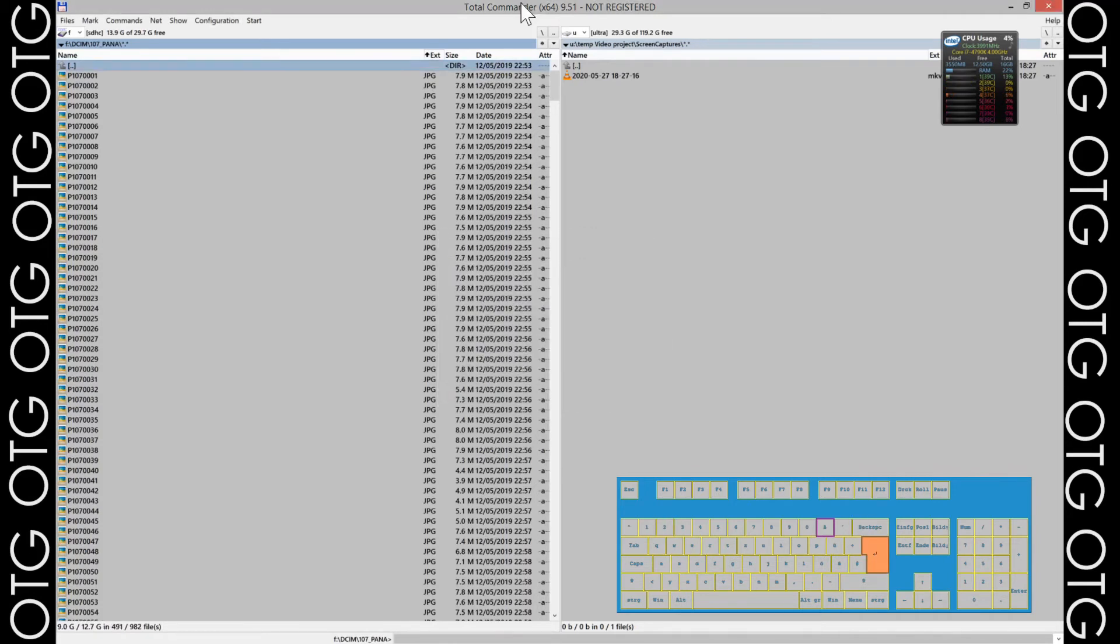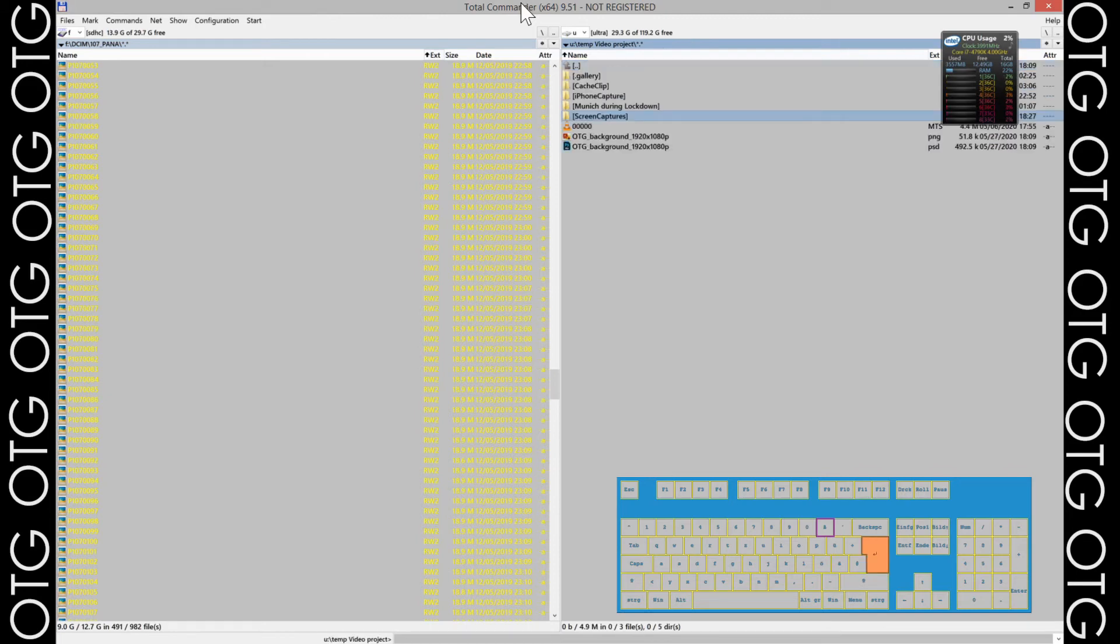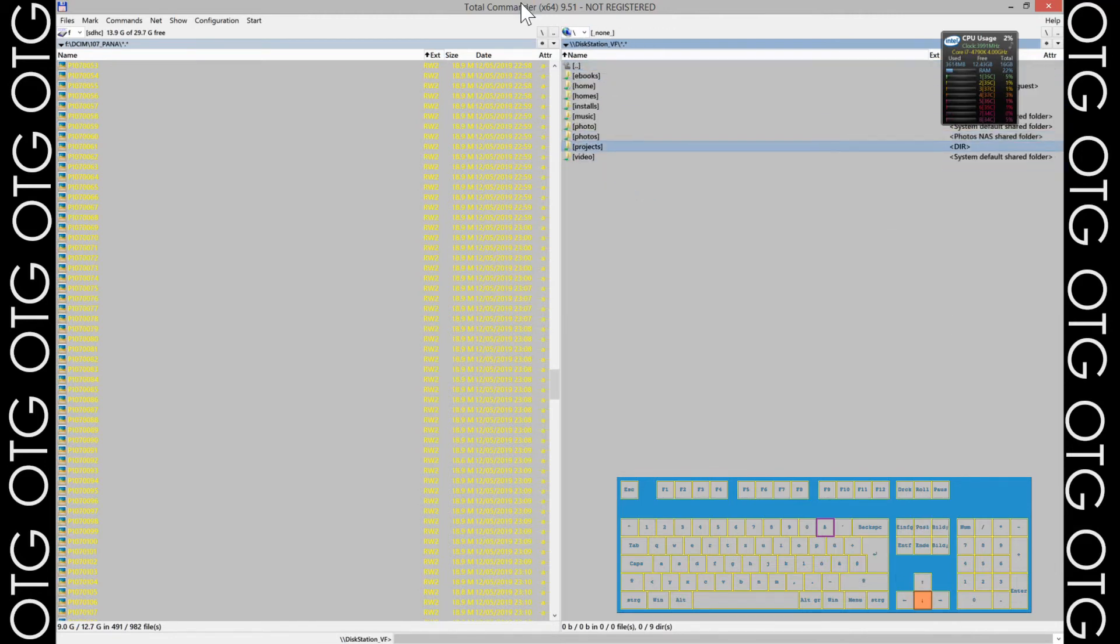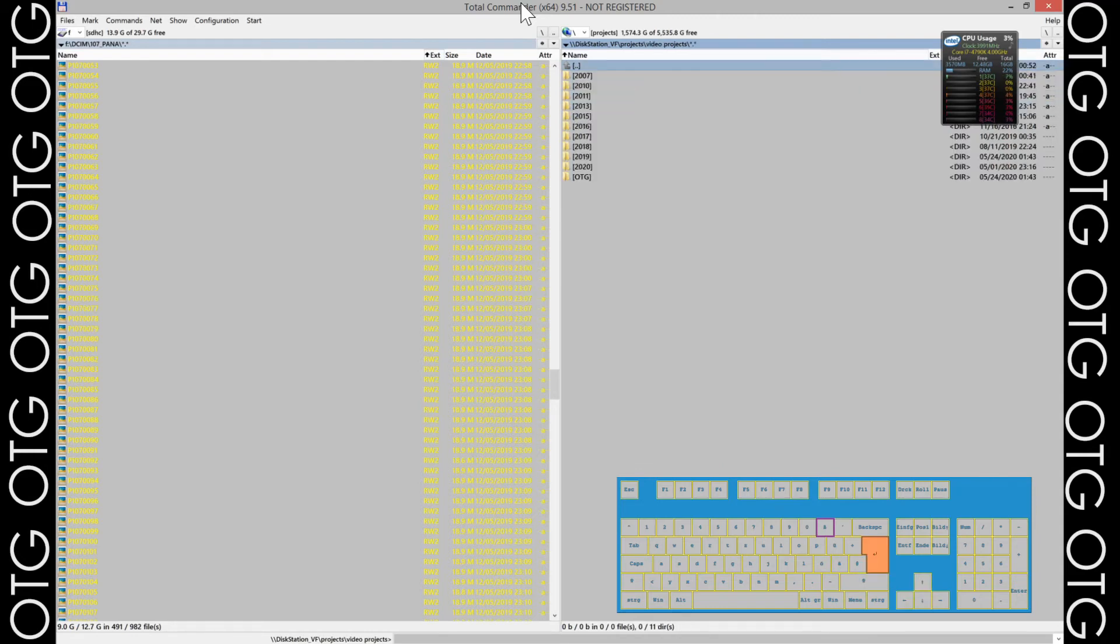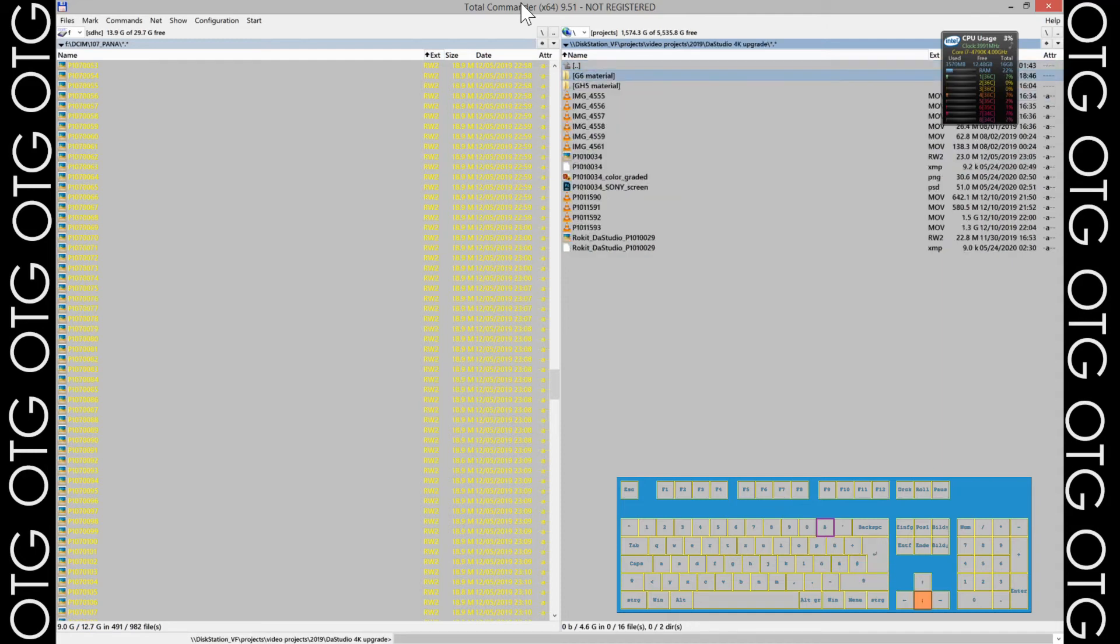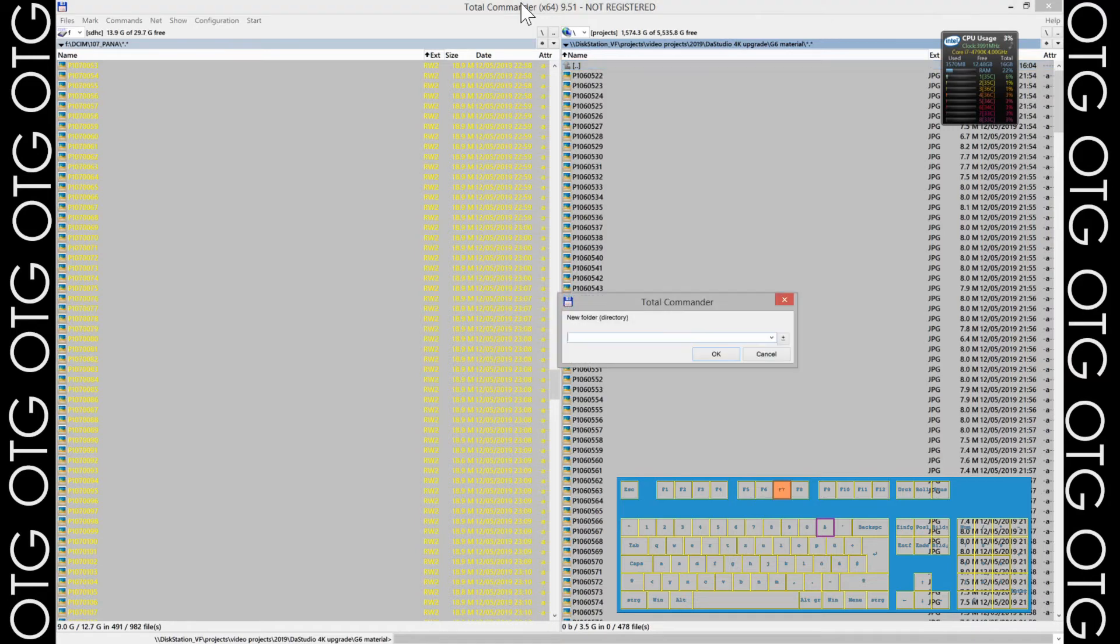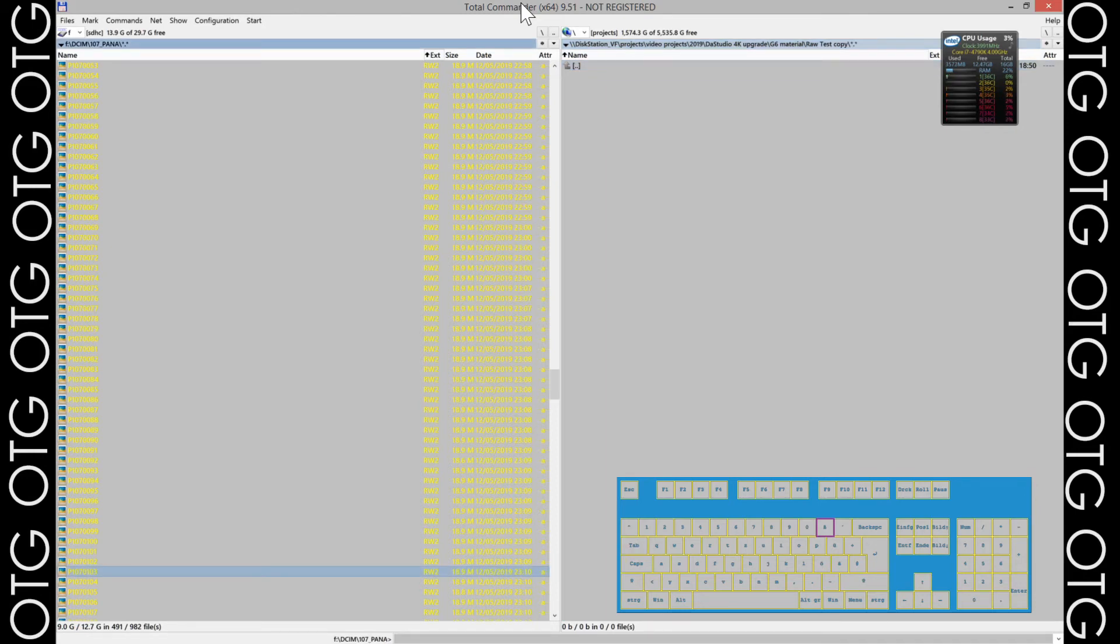Now I switched with the tab to the destination. I'm just gonna go and find the directory where I want to copy them. Making a folder test folder, test folder roll test copy. I'm entering this folder now, going back to the source.